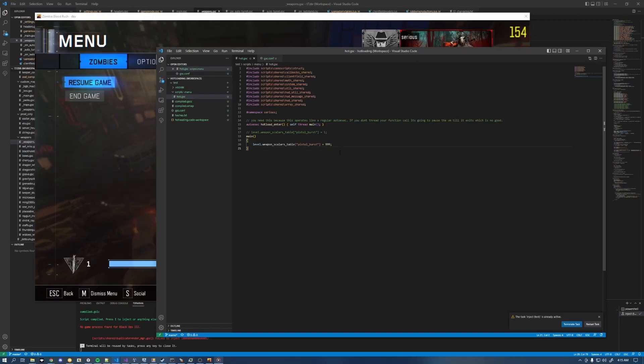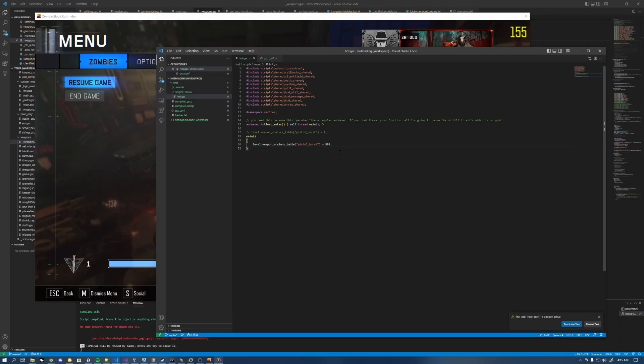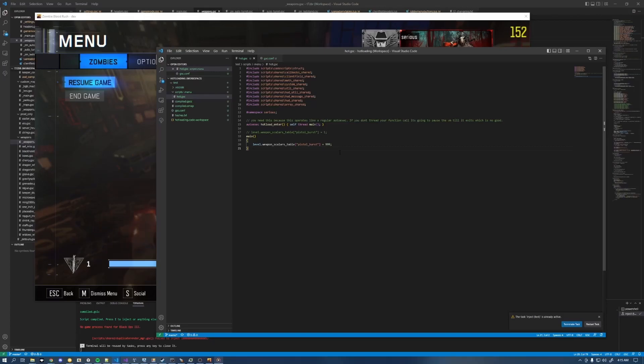Now the reason that's useful is if you have ever been working on a custom map or a mod or a mod menu or whatever you're doing in GSC, I'm sure you've had plenty of times where you need to change something tiny and you got to restart your entire game to even do that.